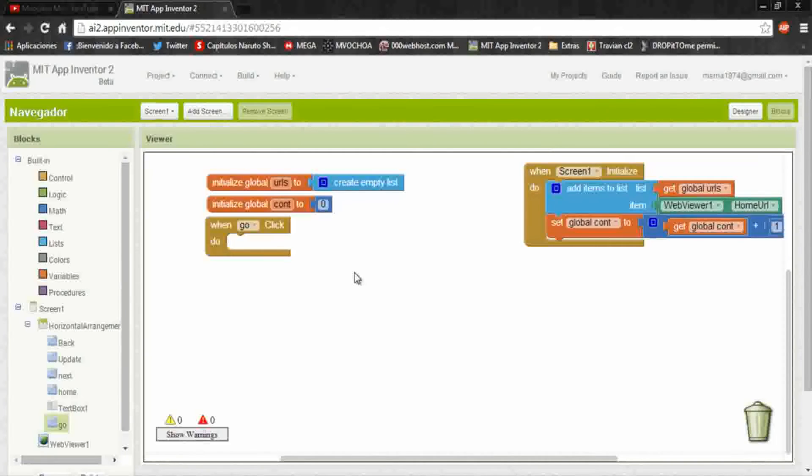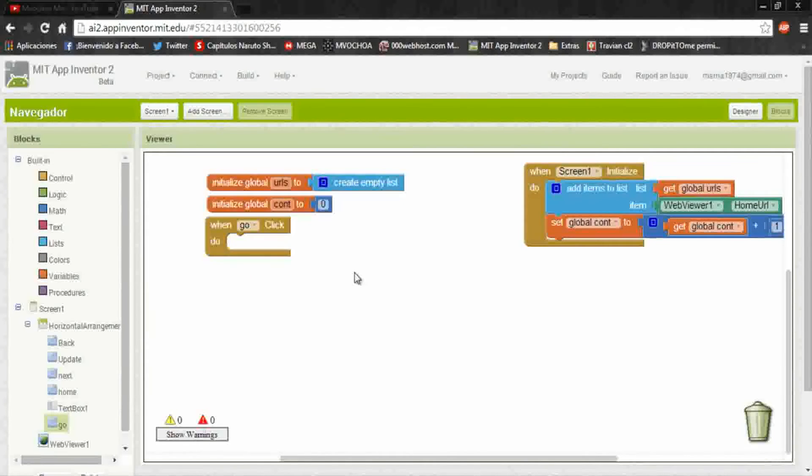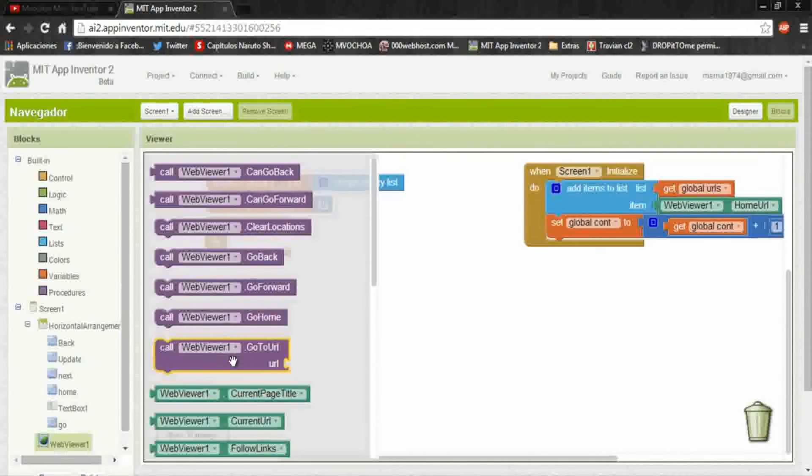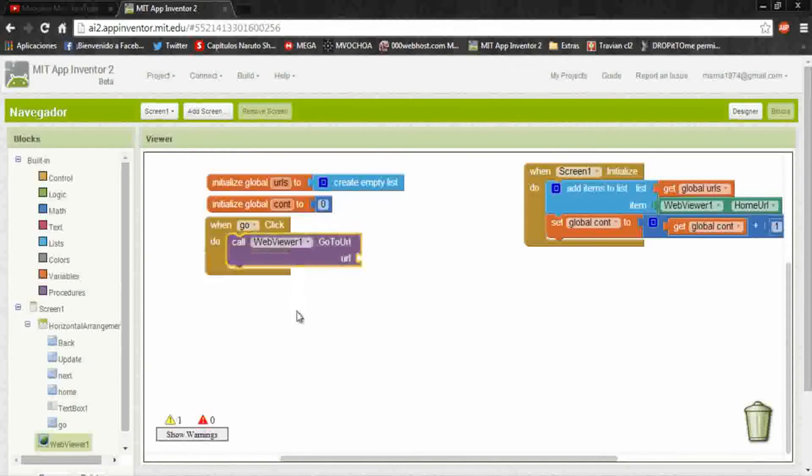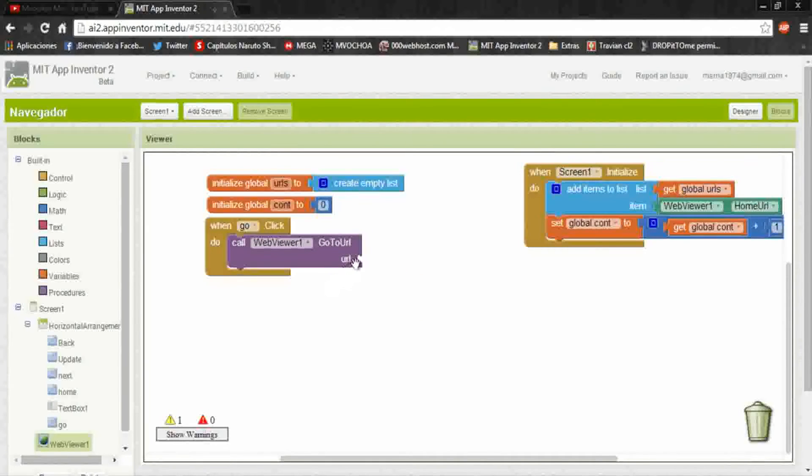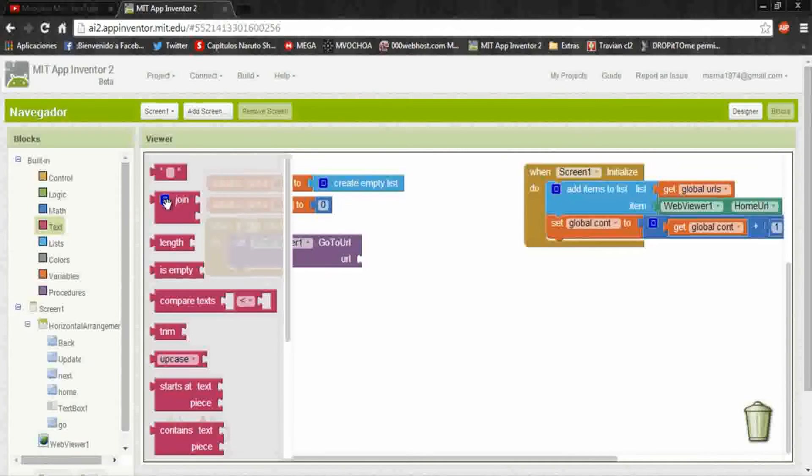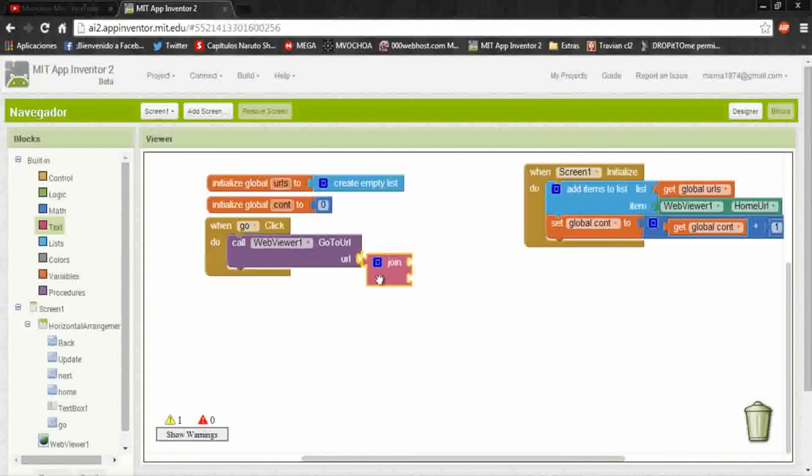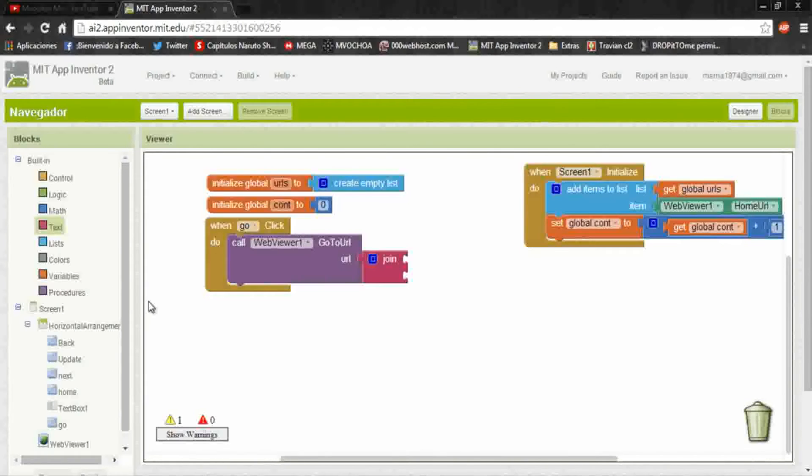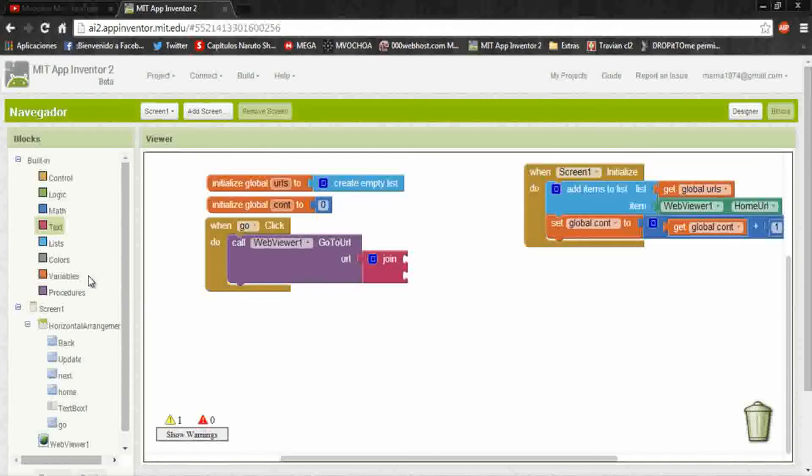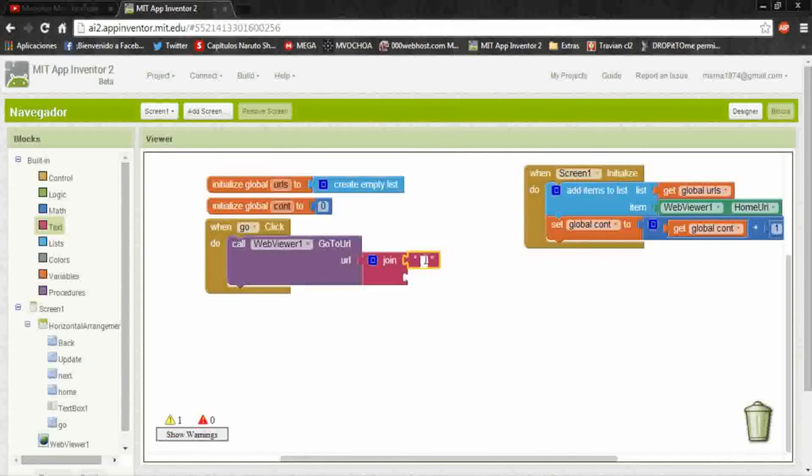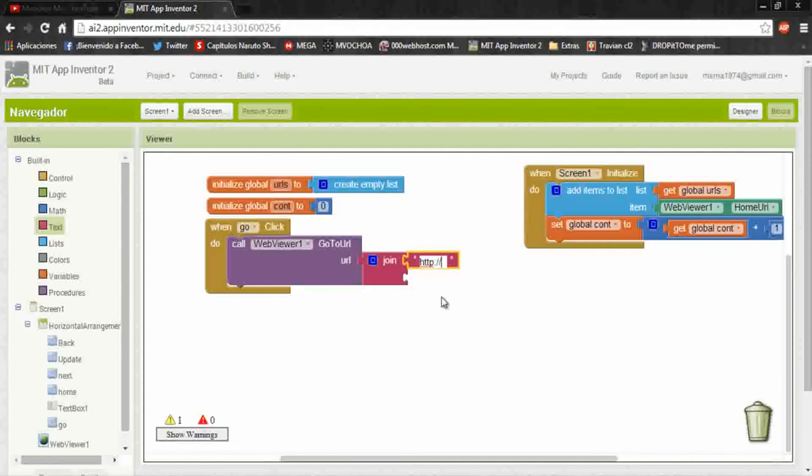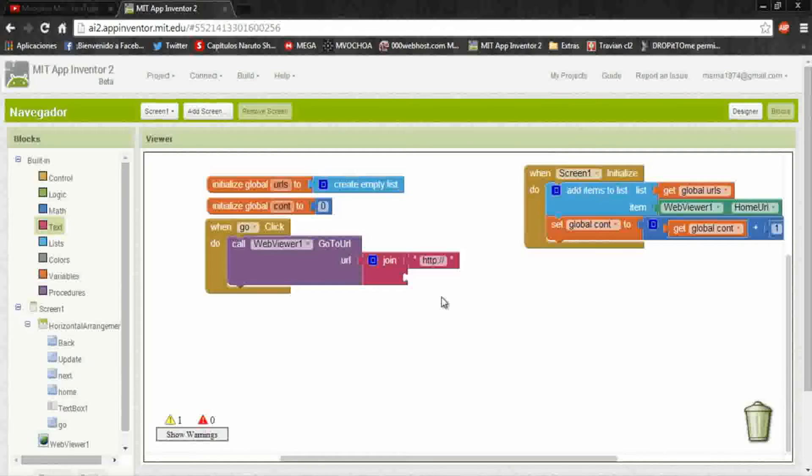So first, what will we do is redirect to the joined URL. In web viewer put go to URL. Here in URL put a join. Why a join? Because before the domain it's an http or https, and without this http colon double diagonal it won't direct to any page.